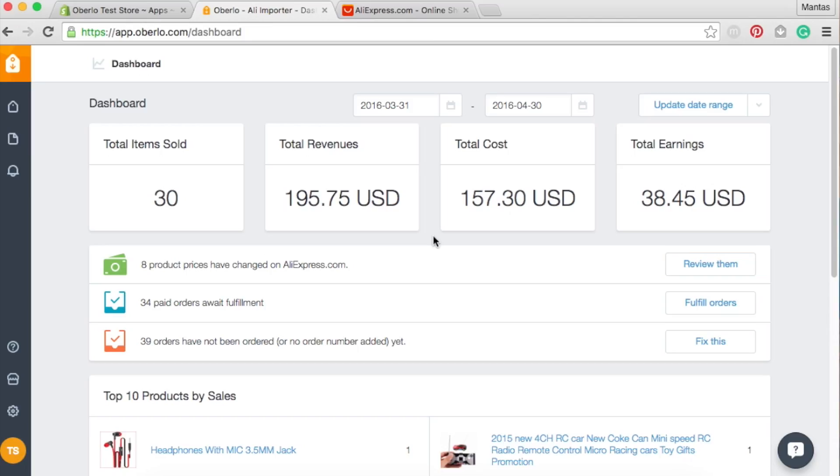With Oberlo, we made it very simple to import AliExpress products into your Shopify store, all within a matter of minutes.